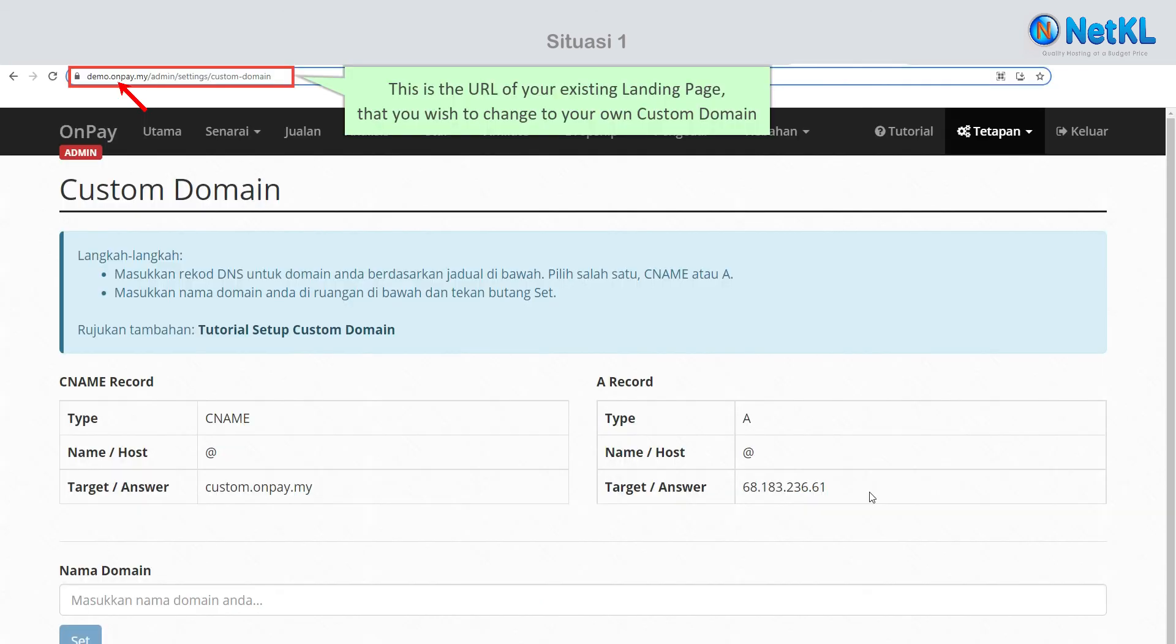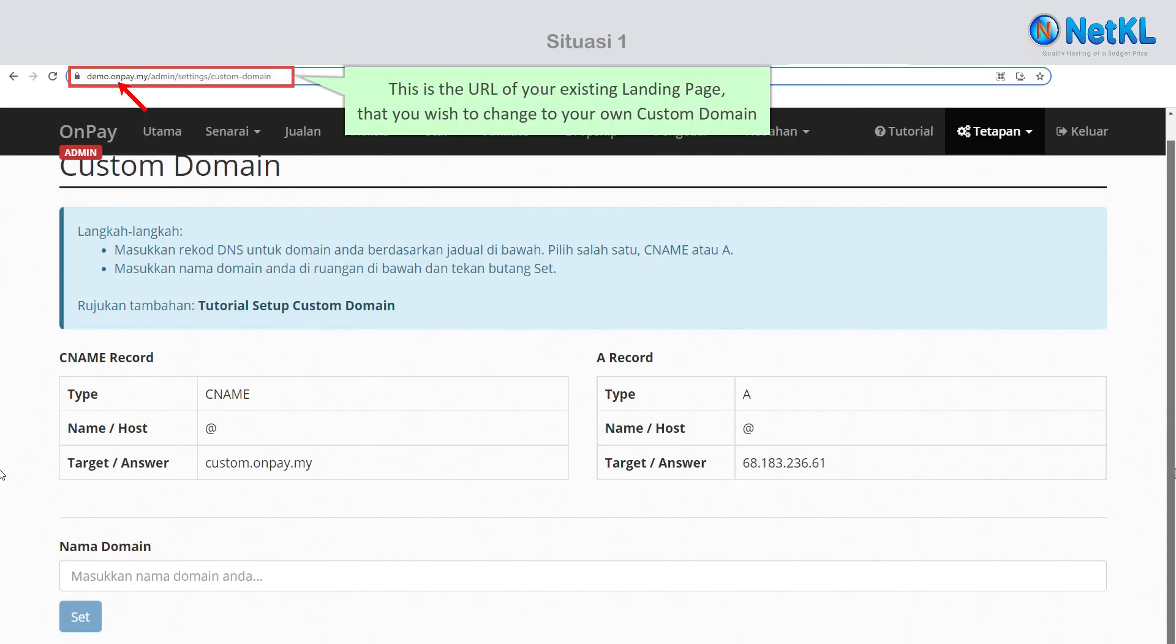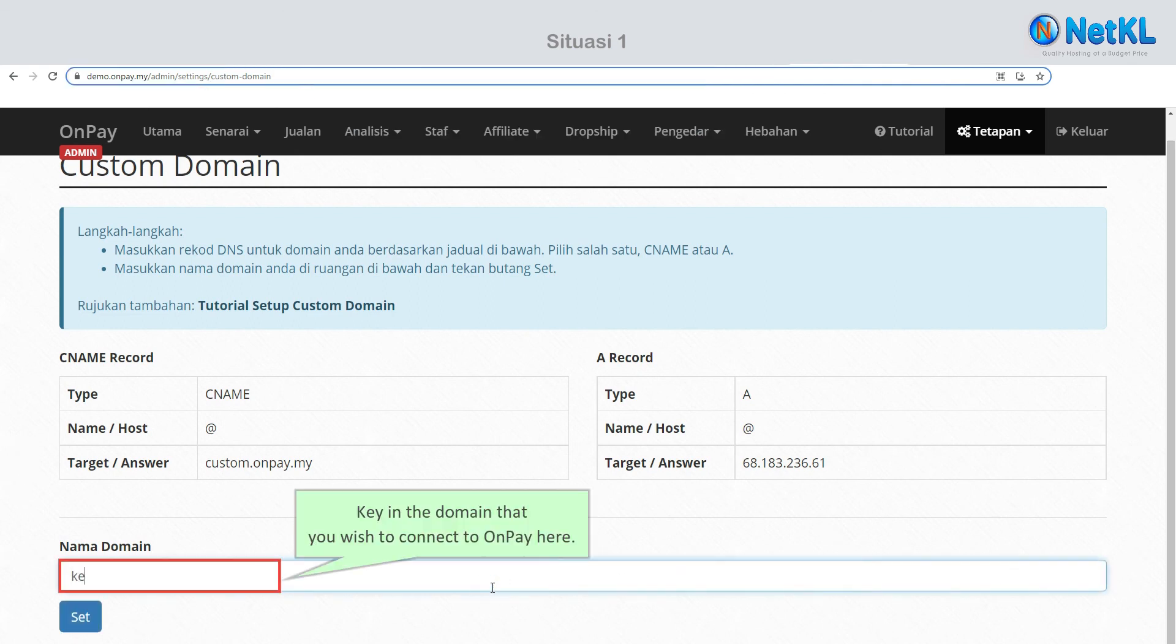This is the URL of your existing landing page that you wish to change to your own custom domain. Key in the domain that you wish to connect to OnPay here.